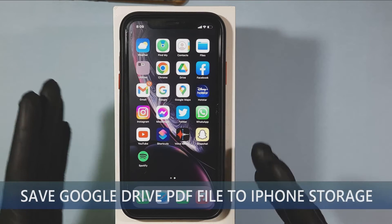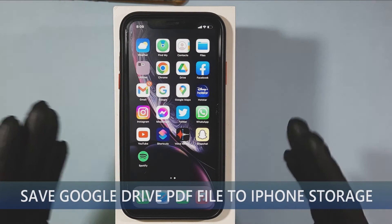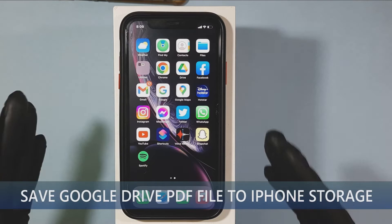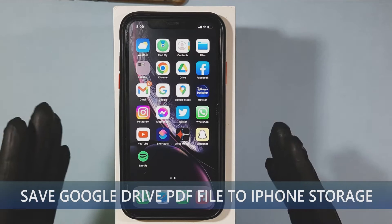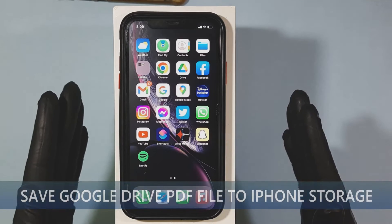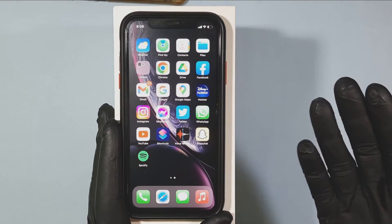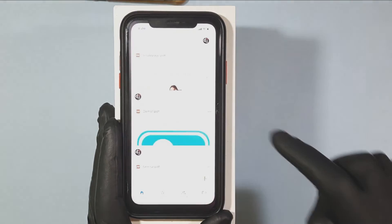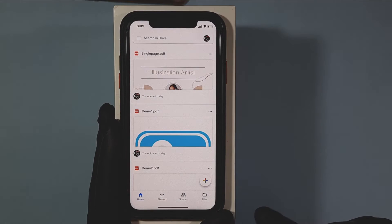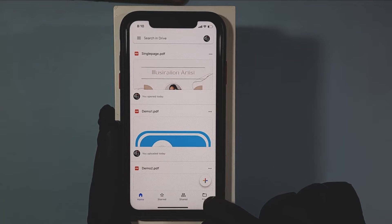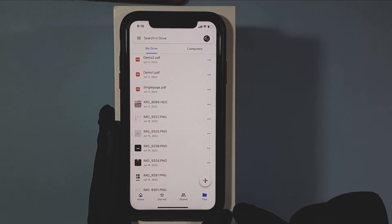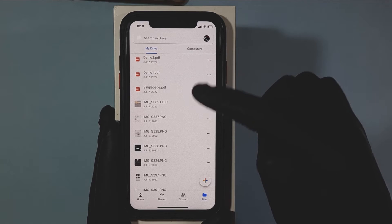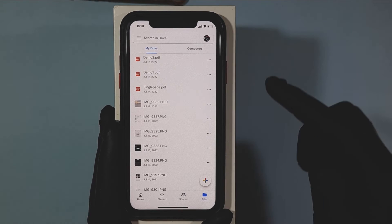This quick video is about how to save Google Drive PDF or other document type files on iPhone. Let's quickly open Google Drive, then switch to Files — now you will see all your files.